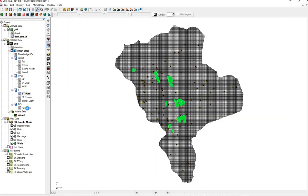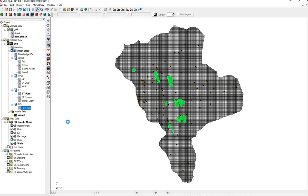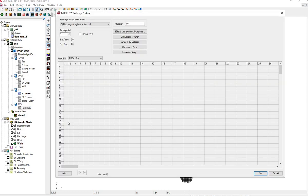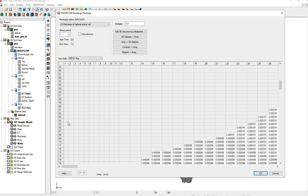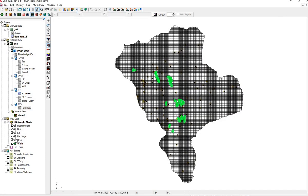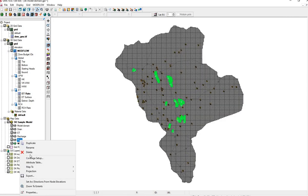Let's check Recharge. Right click, properties. We see the recharge rates have also been brought into the model.